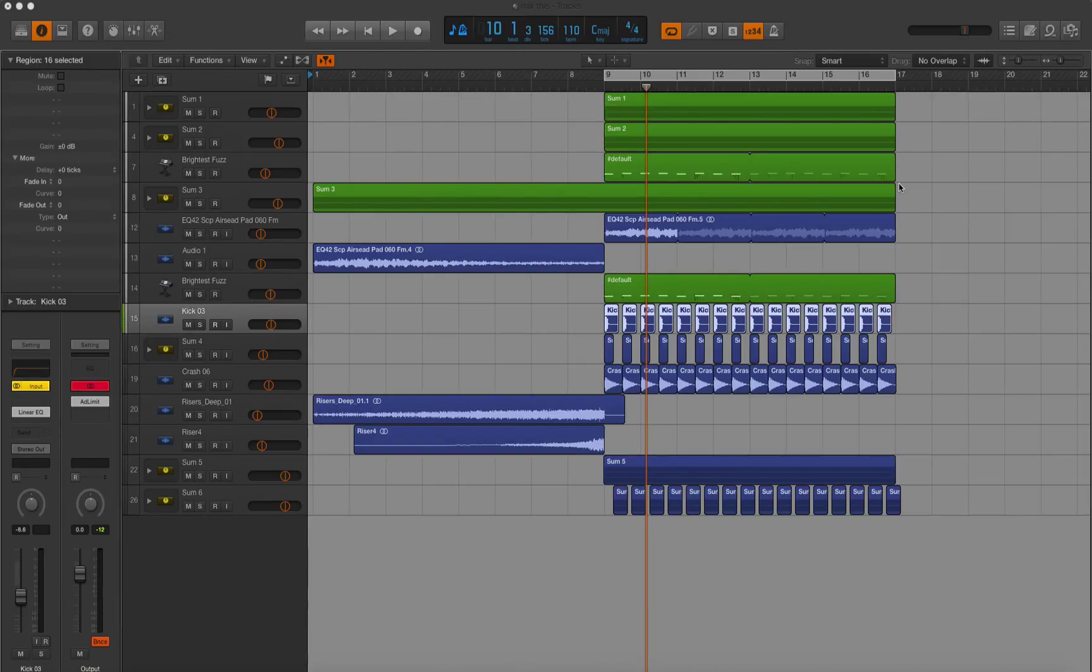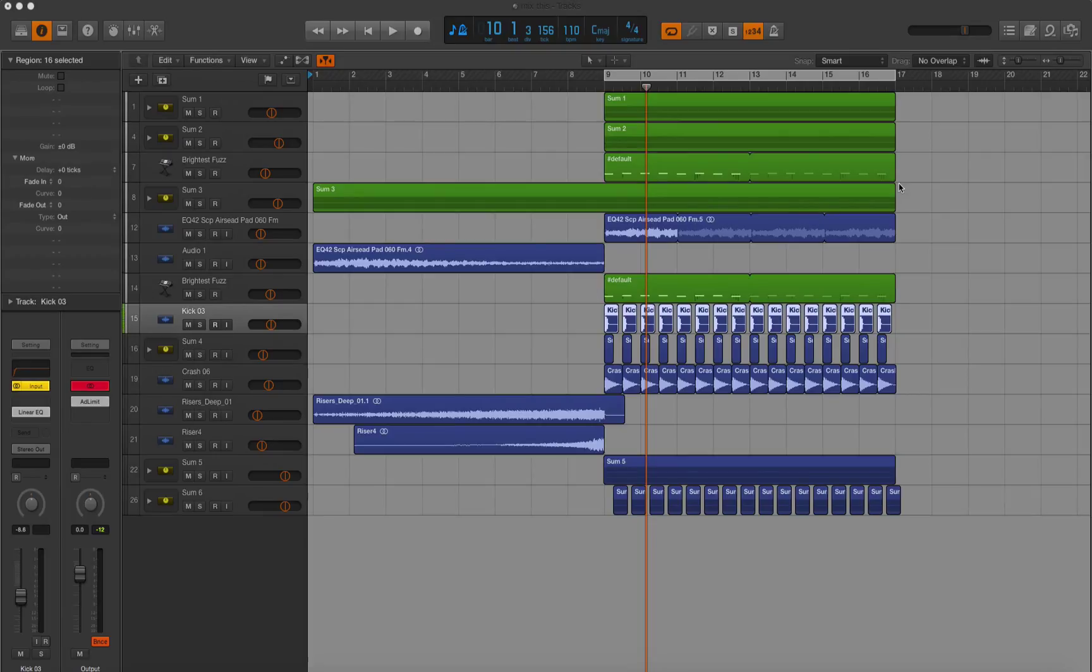In the last episode we went over subtractive EQing to fit sounds tightly together within your mix. In this episode we're going to be focusing on making use of stereo space and track-specific compression to avoid huge peaks going through your final master.